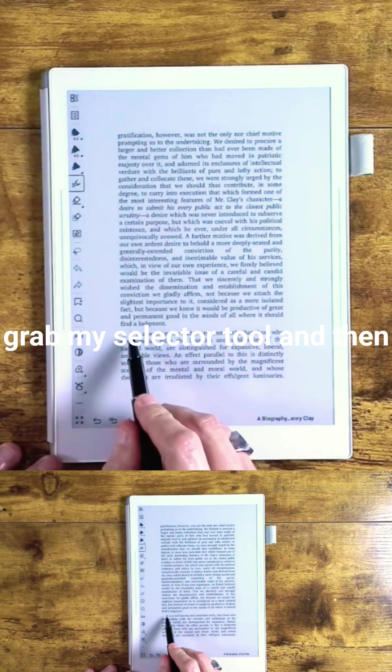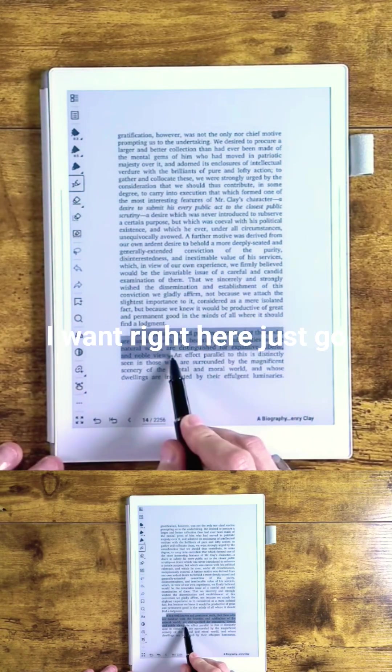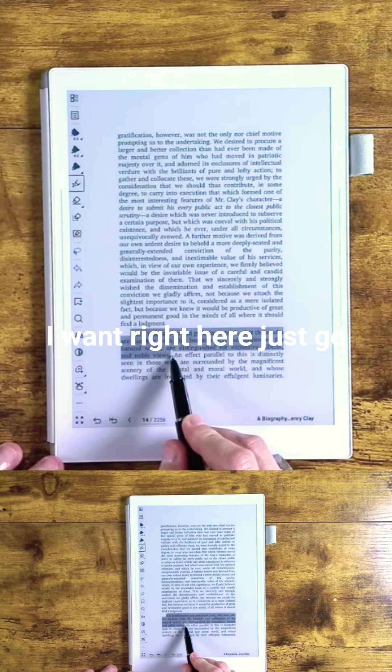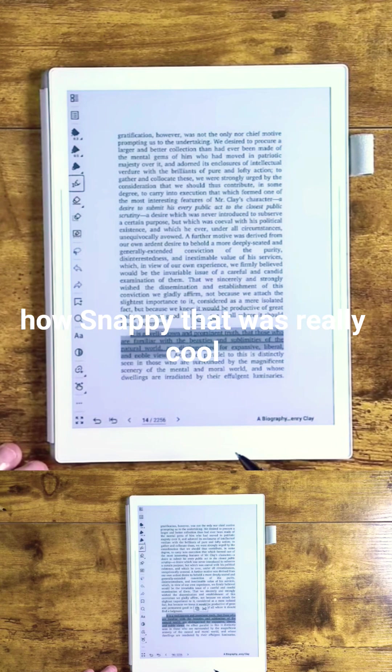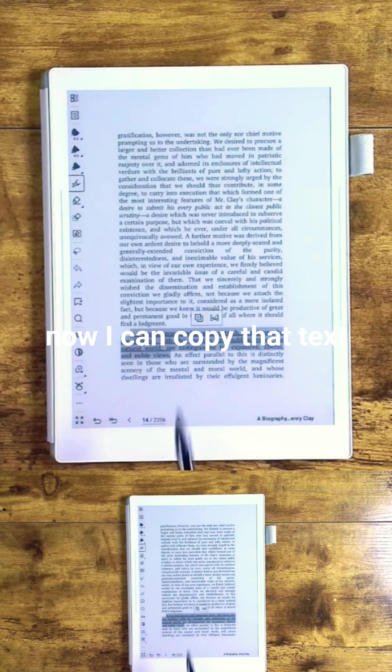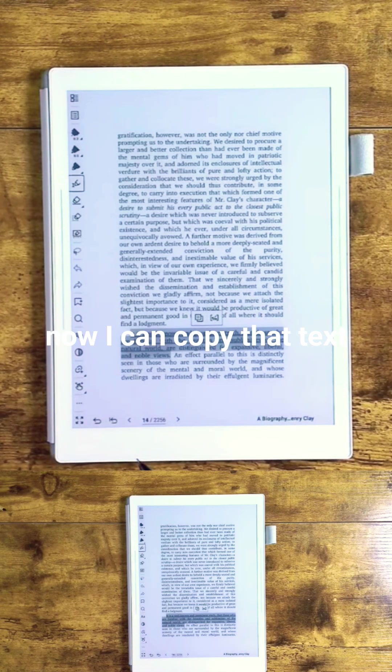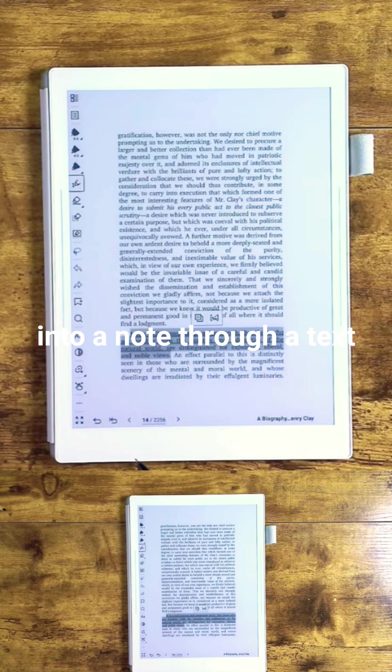I grab my selector tool and then go right here to this spot. You saw how snappy that was, really cool. Now I can copy that text and insert it somewhere else, perhaps into a note through a text box.